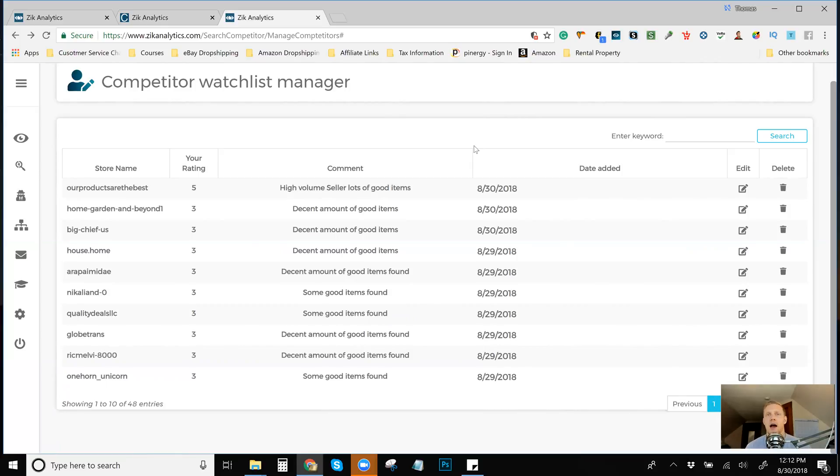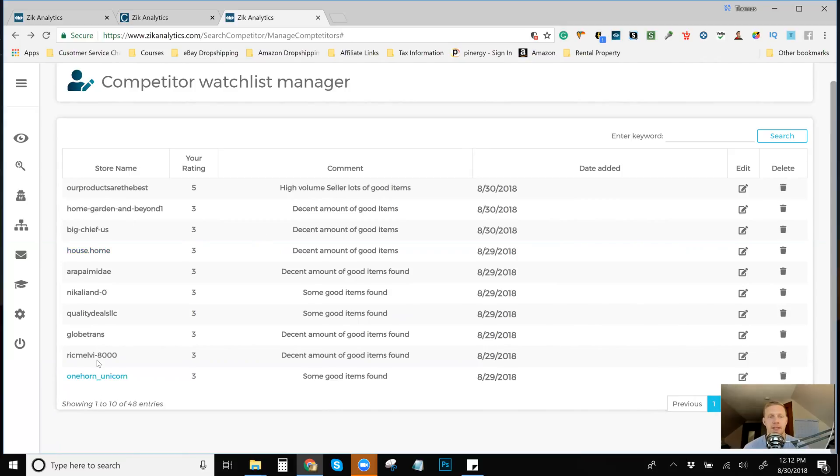where based off of your subscription that you have of Sale Freaks is how many sellers that you can monitor with the sales hunter function. And I can put in all these people's names and the sales hunter will monitor their stores. And as their items sell, it will automatically list it to my store.